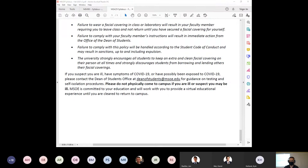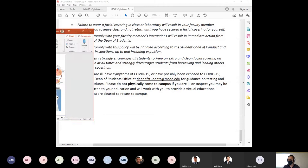Any questions from people here or in the chat? Someone gave a thumbs up — looks like we're good. The updated syllabus will be on Blackboard. For the remainder of the time I want to introduce the class: what is a composite, what composites might you see naturally in the world, and what's going to happen in this course.